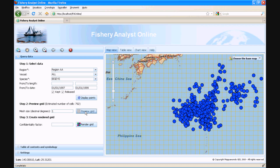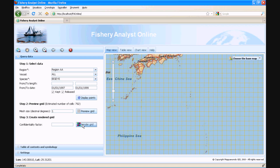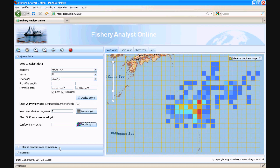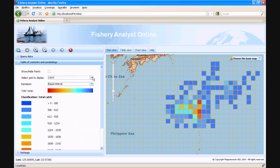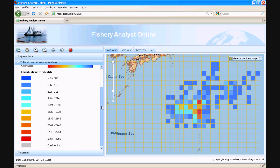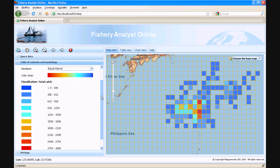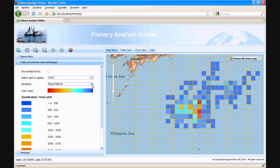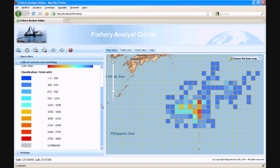Now that we have created our analysis grid, let's render it based on the values of our variables by pressing the render grid button. And voilà — already done. The application quickly aggregated data for catch, effort and fishing success on the selected points and represented them on a rendered grid. The application currently uses an equal interval renderer with 10 classes of values dynamically generated from the result set.